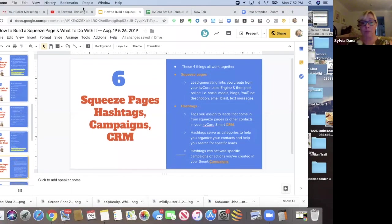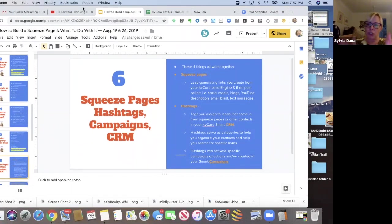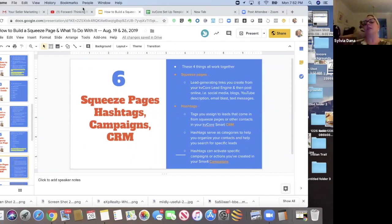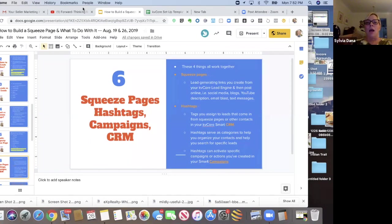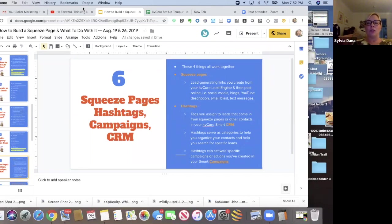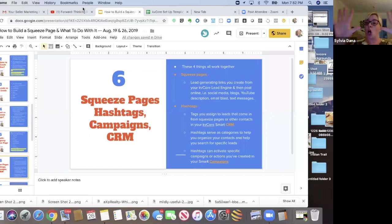Squeeze pages, hashtags, campaigns, and CRM. I want to start here before we get into single property squeeze pages and how to do them. I want to remind you that squeeze pages and hashtags, campaigns, and the CRM, these things all work together.